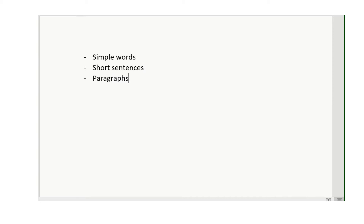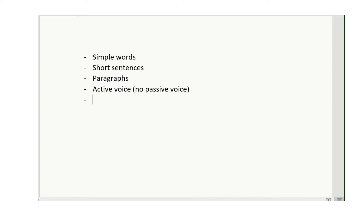Always use paragraphs — short paragraphs. Do not have big paragraphs. Then, always write in active voice unless it is very necessary; do not use passive voice. Also, be aware of the tense you are using. The tense should not change too much in the essay. If you are writing about something that happened in the past, use past tense. For future events, use simple present or future tense.